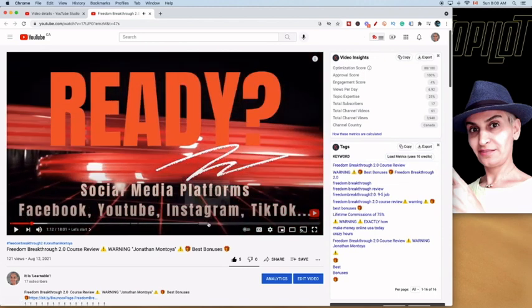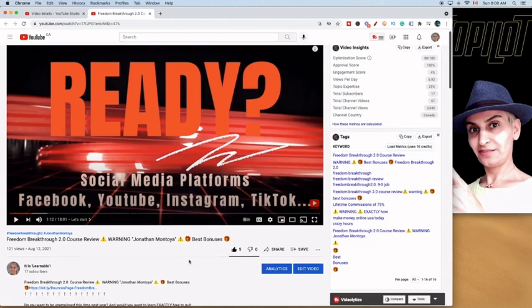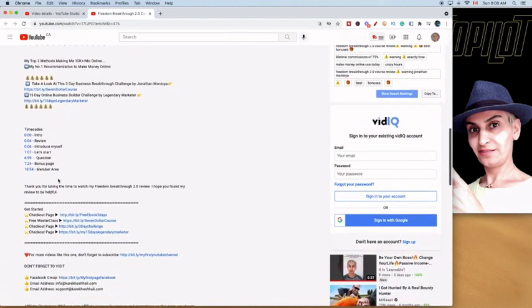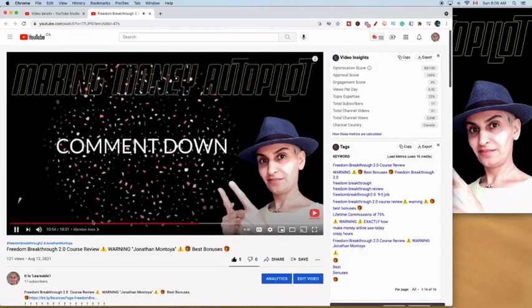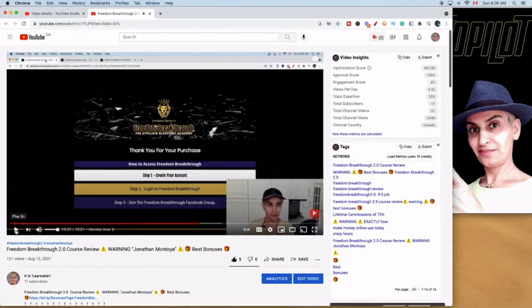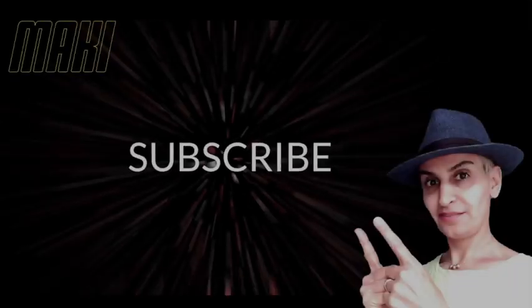Now let's say we want to go to the members area section. We just scroll down in our description again, as we did before, press the timestamp, and again we see that the description is there.